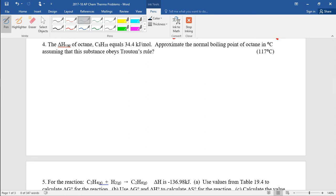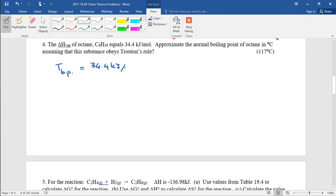The next problem: the delta H of vaporization of octane equals 34.4 kilojoules per mole. Approximate the normal boiling point of octane in degrees Celsius, assuming that the substance obeys Trouton's Rule. So we're solving for the boiling point.